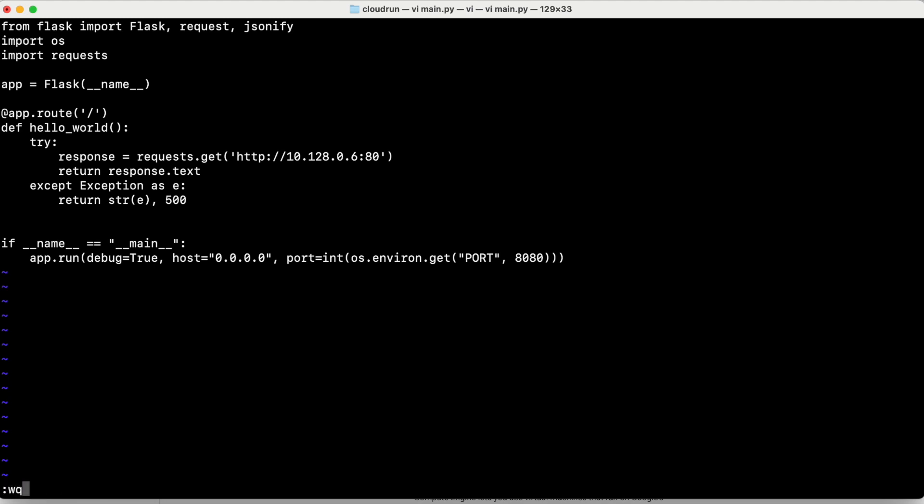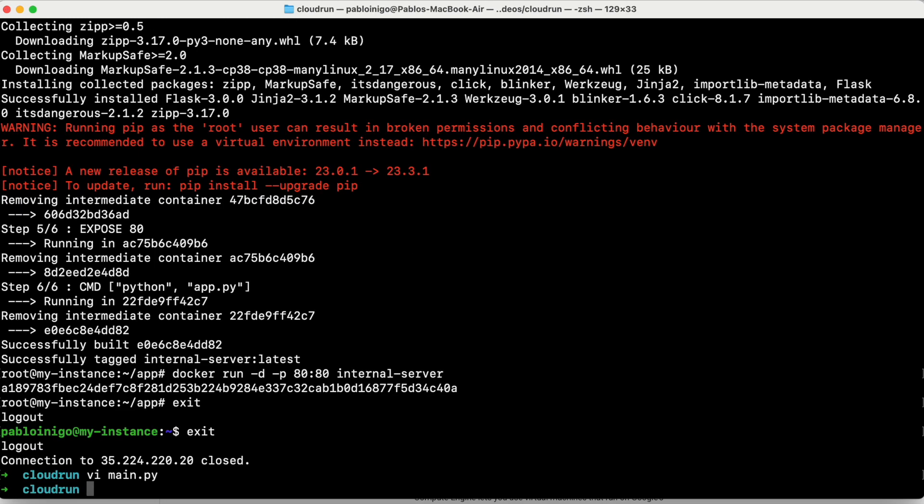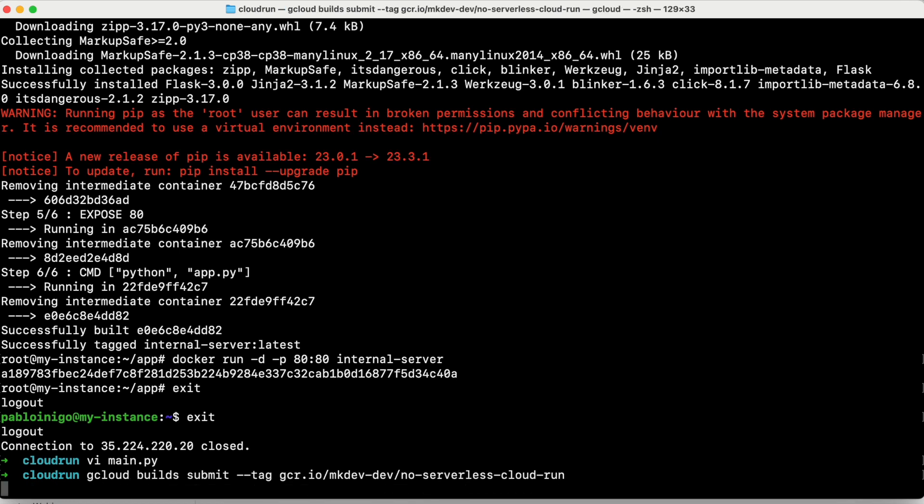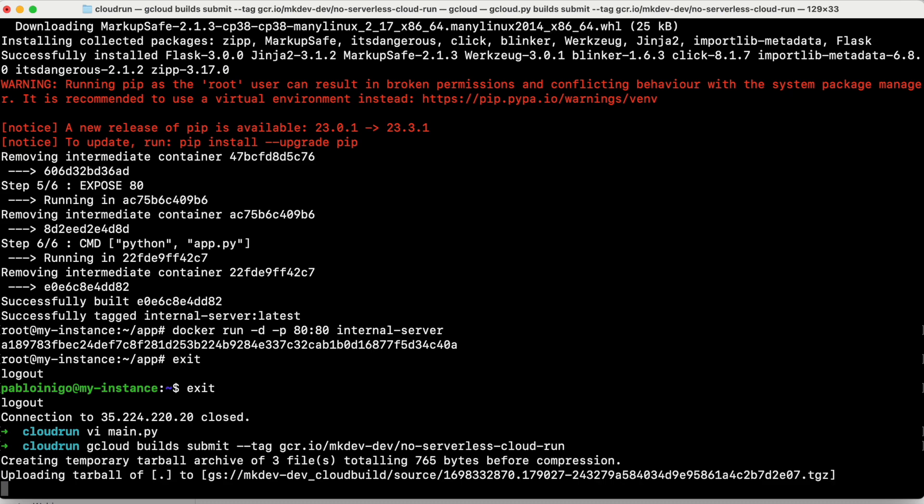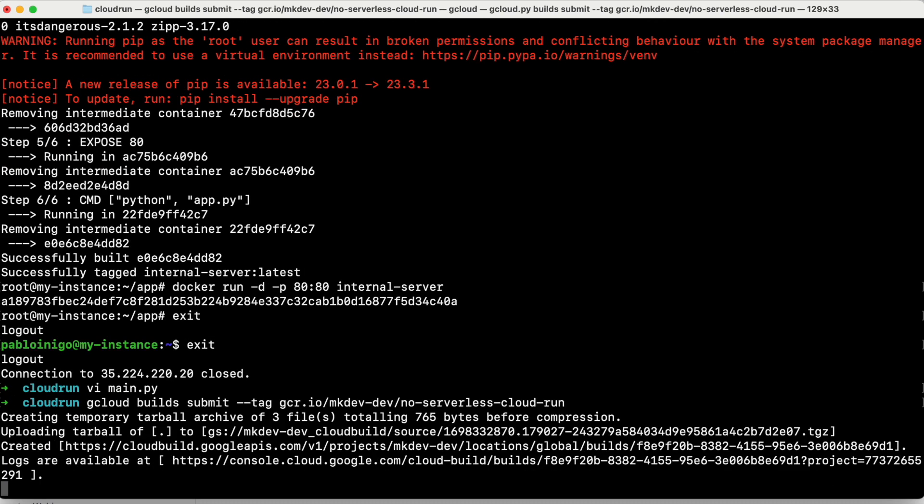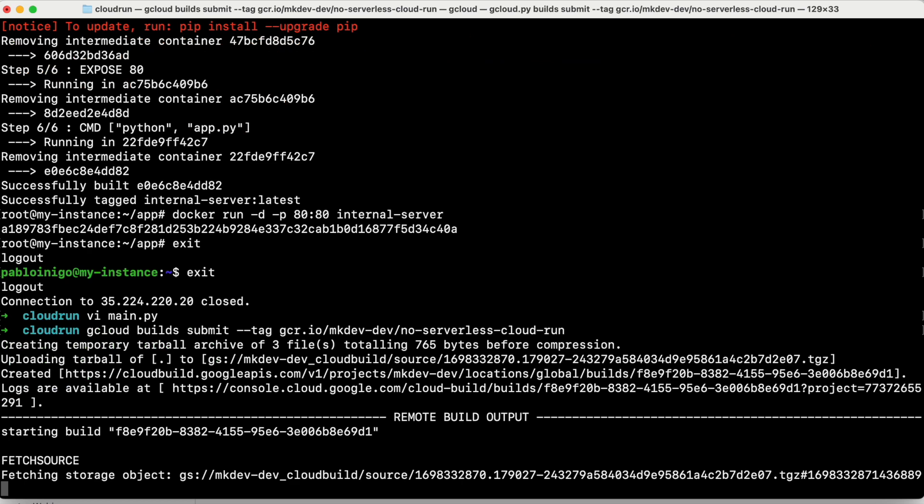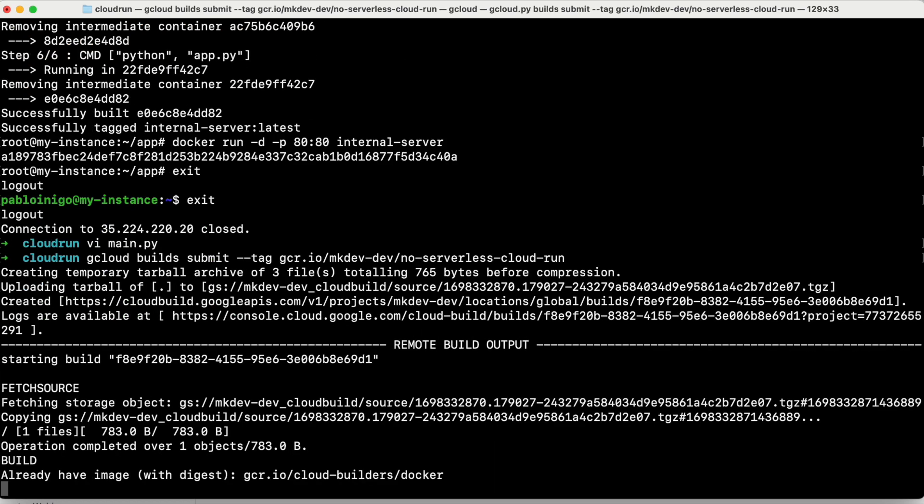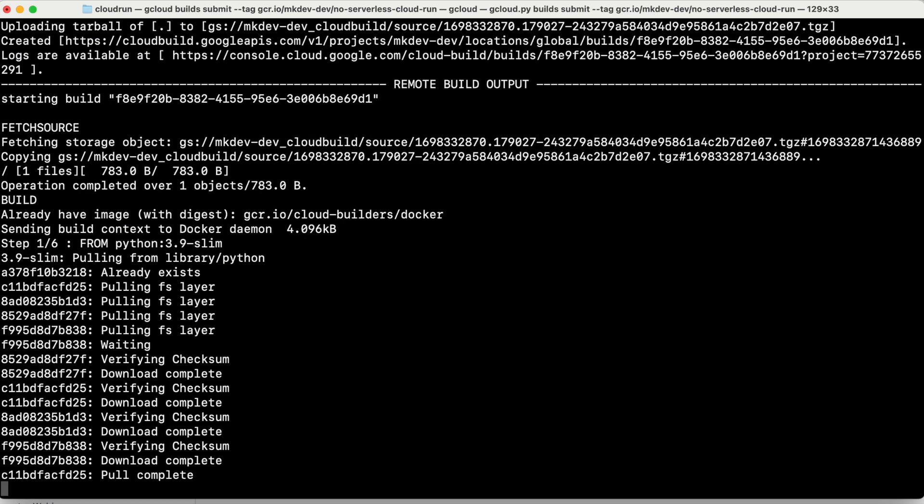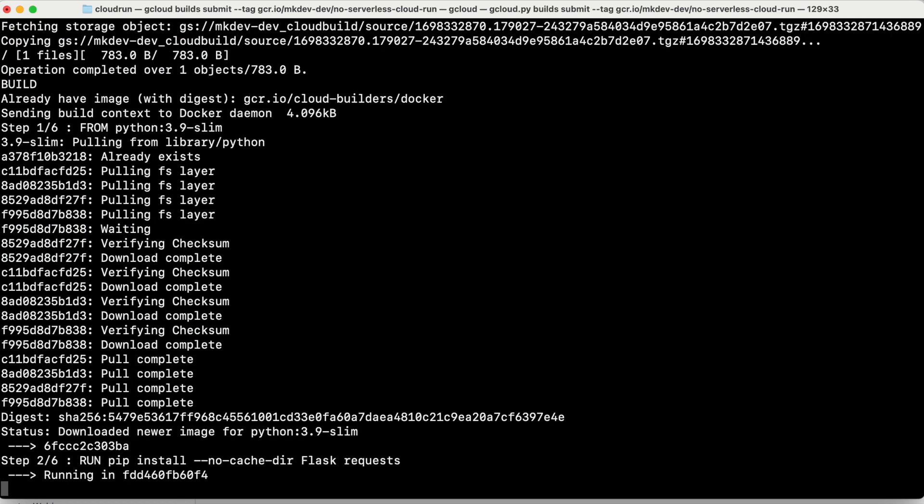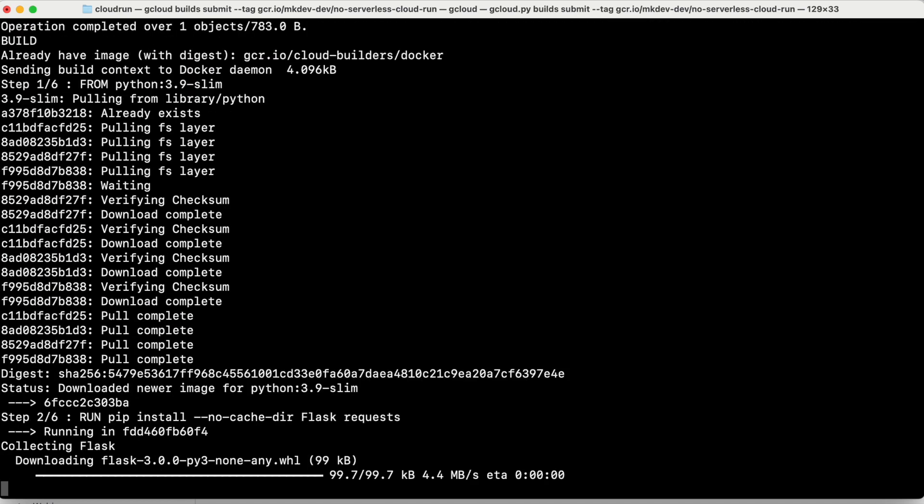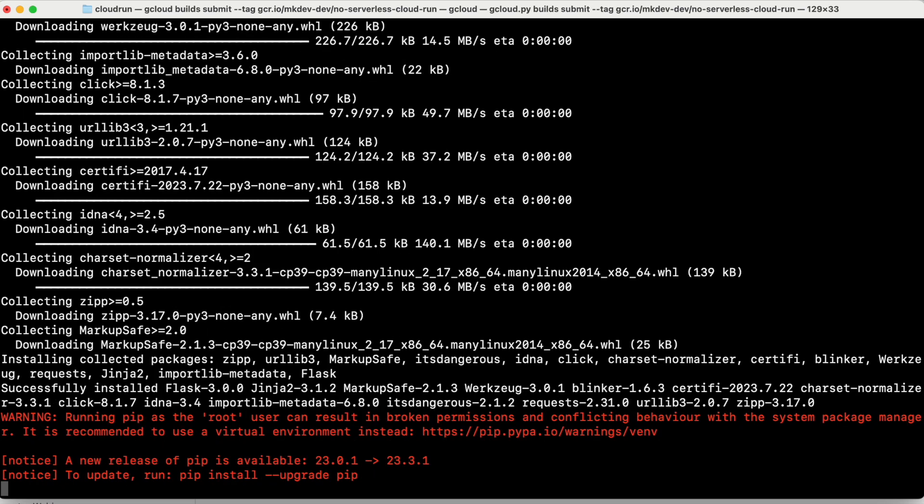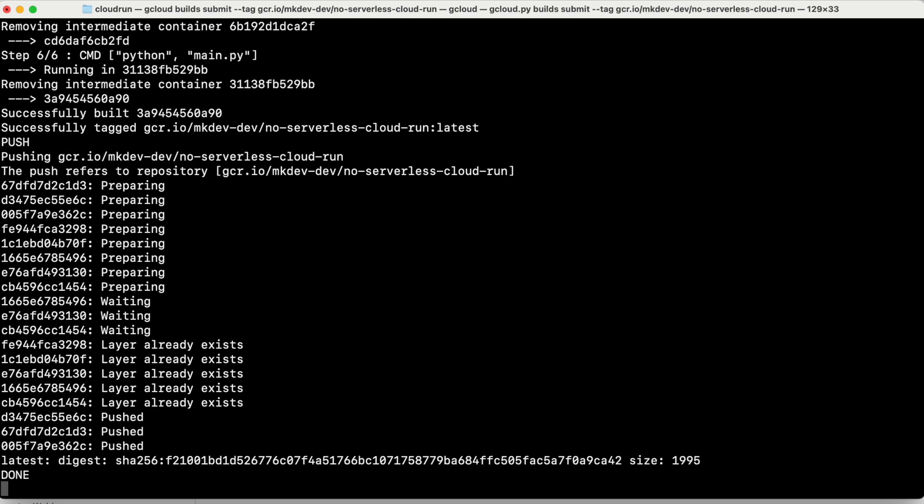And the last step to create our image is to build the image. To do that, because we want to push the image at the same time that we build, we can do it with gcloud builds submit, and we'll give a name of this image that is no serverless cloud run. It's going to take a while. And when the image is created, we are going to do now the last step.